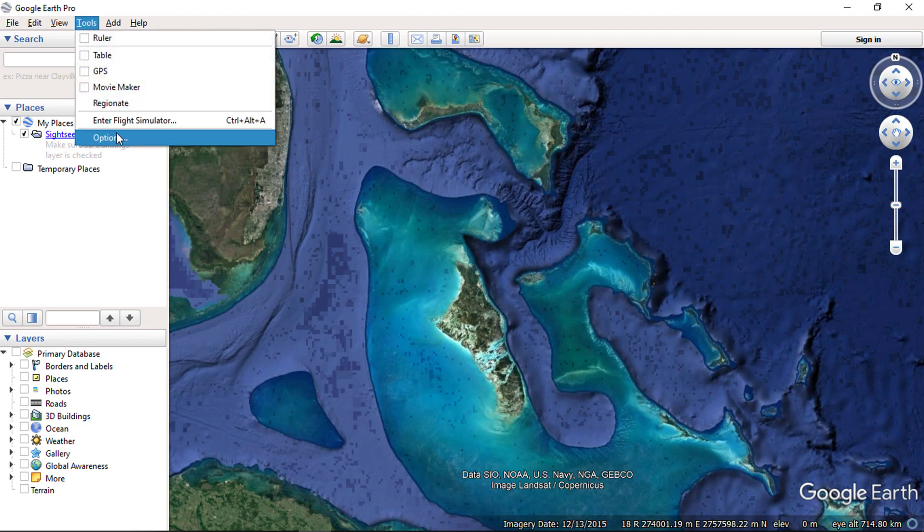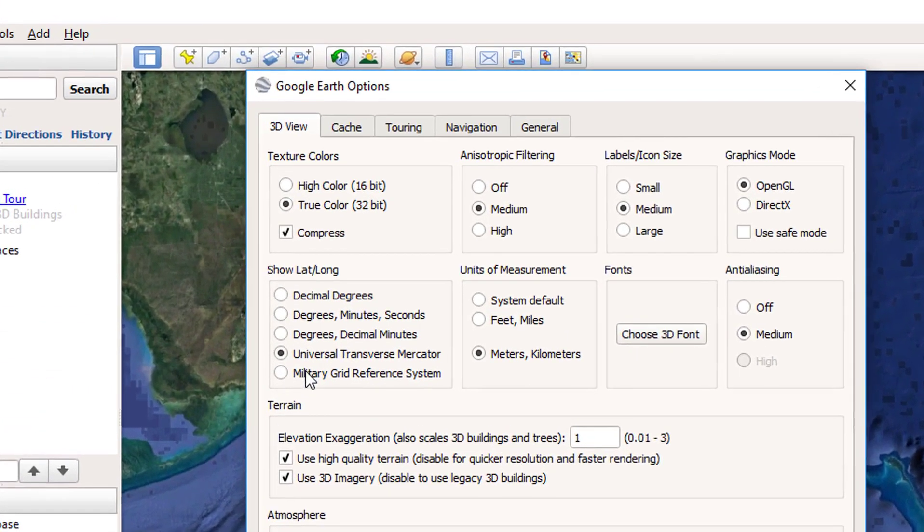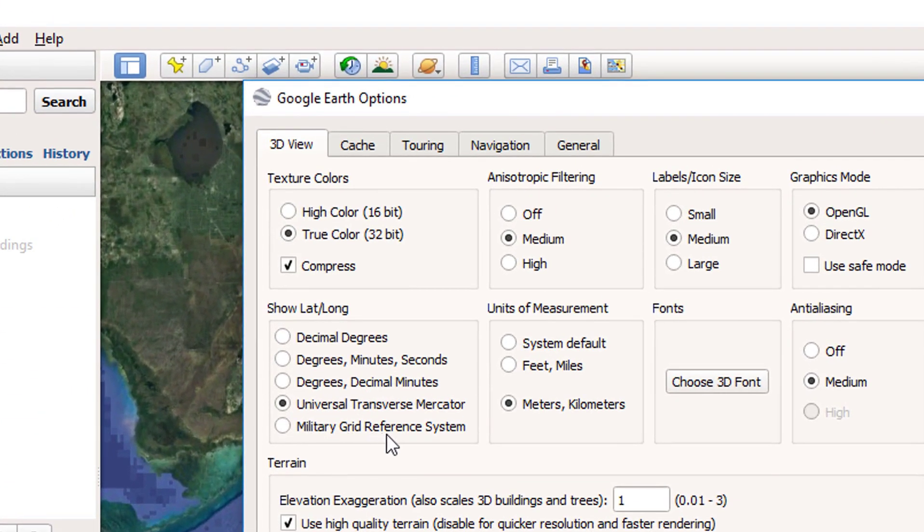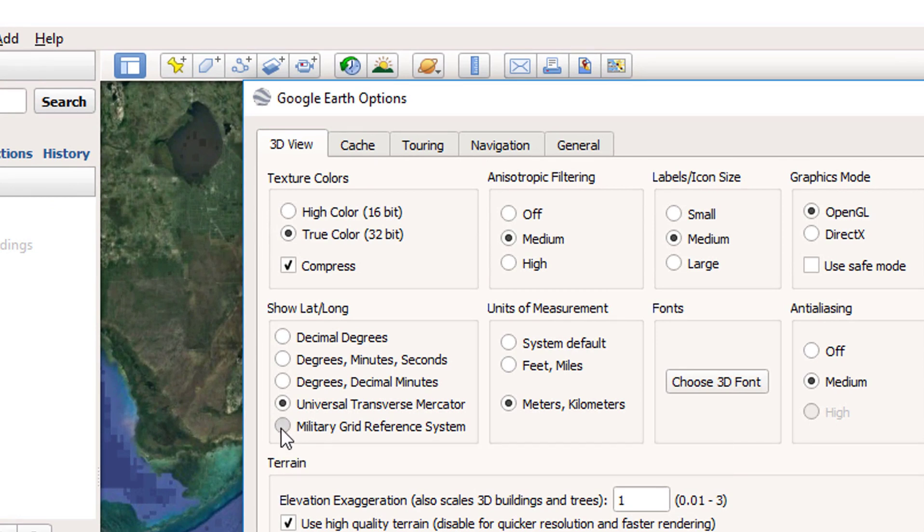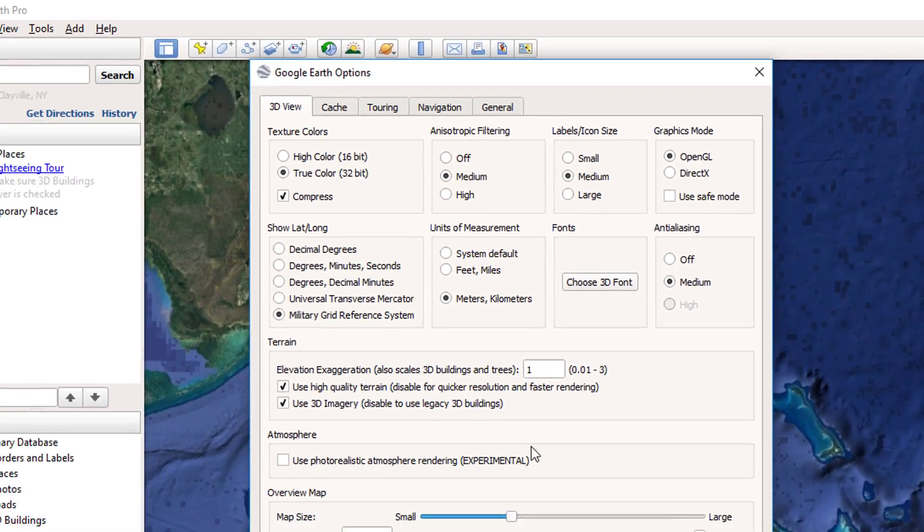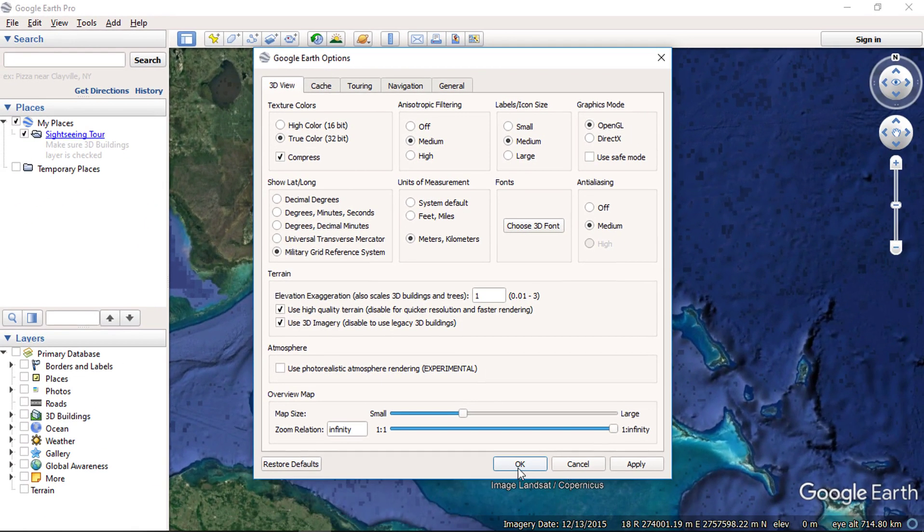Now change the coordinate to military grid reference system and press OK.